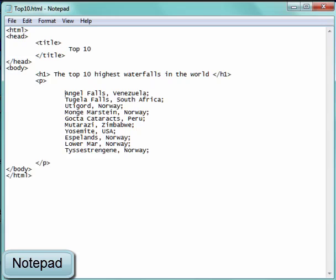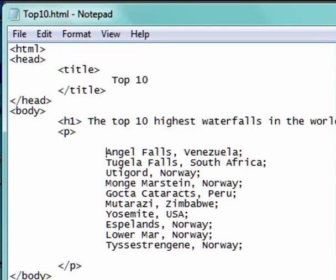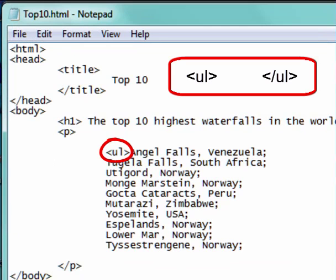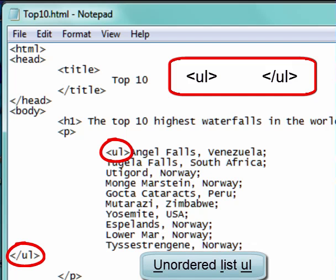At the beginning of the list, I'm going to put in a tag to start a list. At the end of it, I'm going to put the closing tag. This will give me an unordered list.